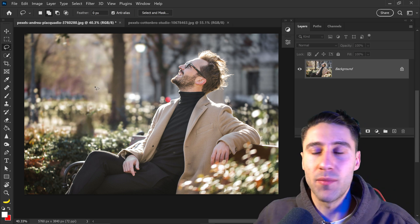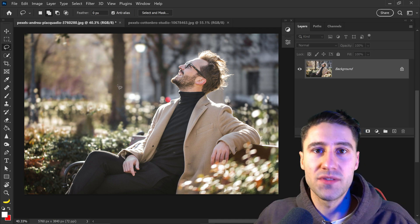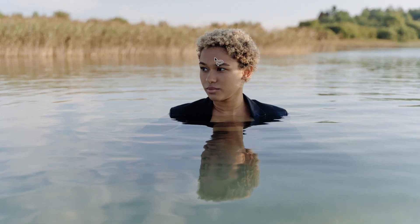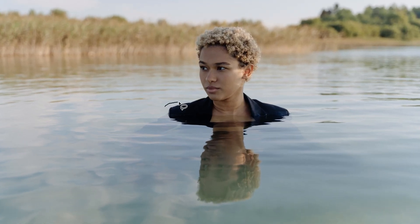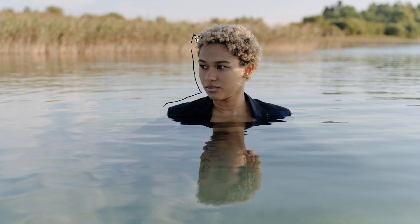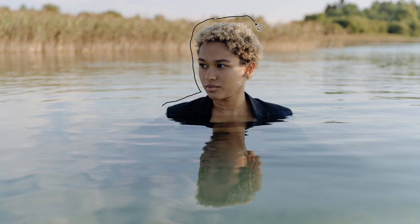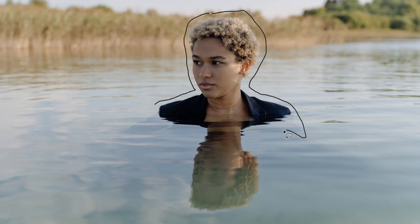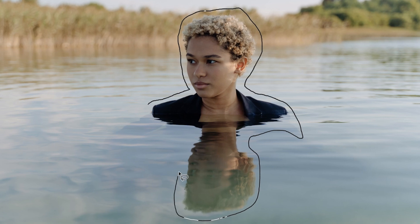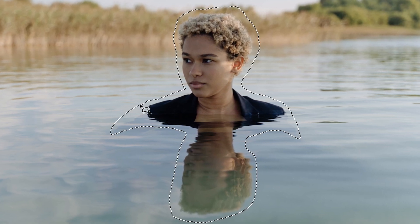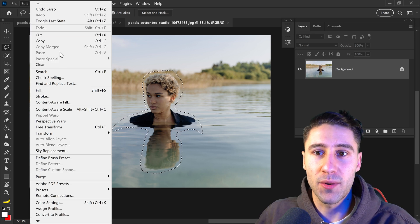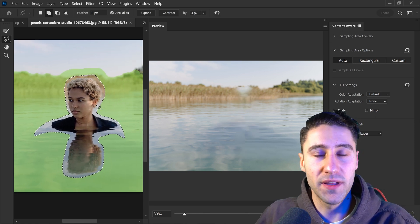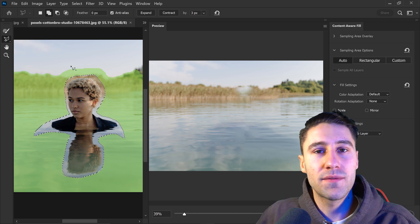However, let's say that you wanted to have full freedom over the areas which you can use and you wanted to have more options available. You would simply get yourself another image, and you would once again get yourself a selection around the person or area that you want to remove. Then from here you would go up to Edit and then go down to Content-Aware Fill.